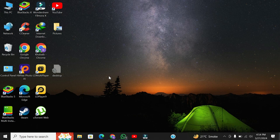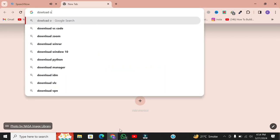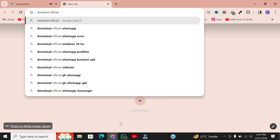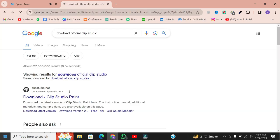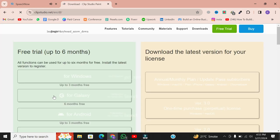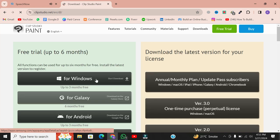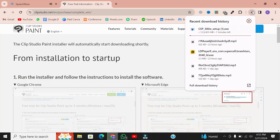Alright, let's dive right in. The first step is to download Clip Studio Paint from the official website. Open your web browser and head over to the official Clip Studio Paint website. Click on Free Trial. Once there, navigate to the Downloads section for Windows and click on the Download button to start the process. Easy peasy, right?